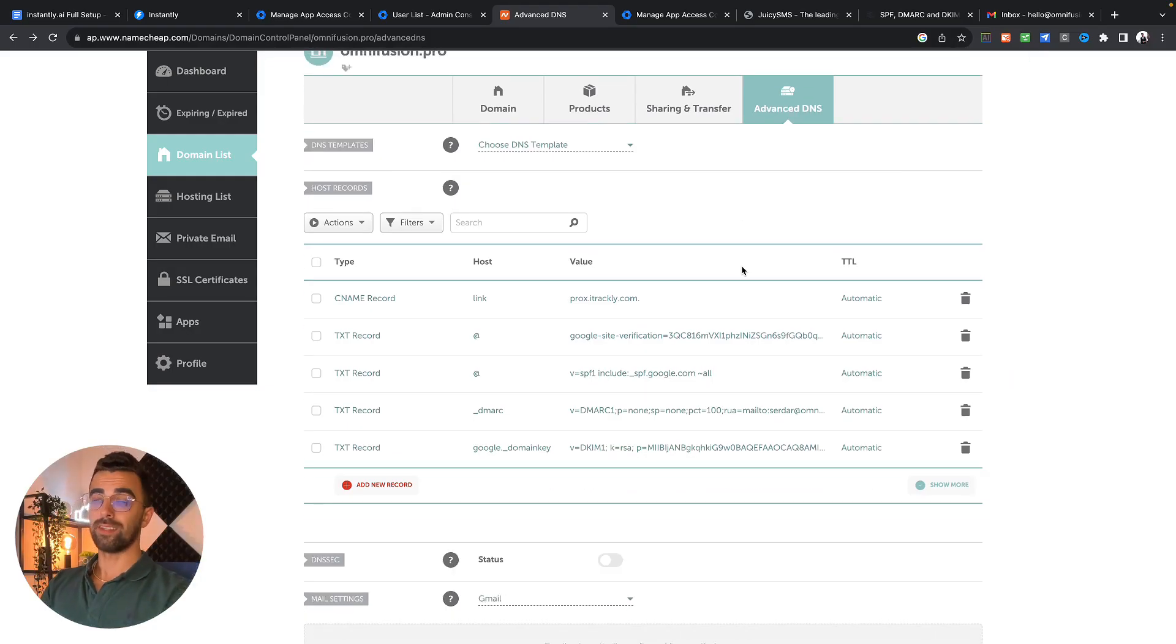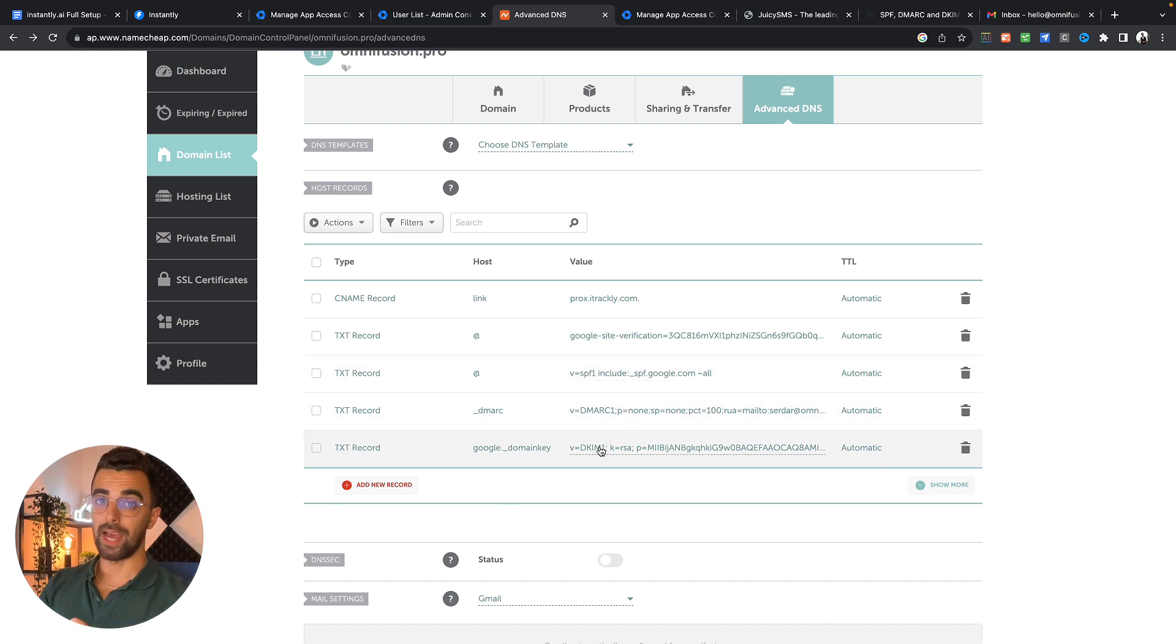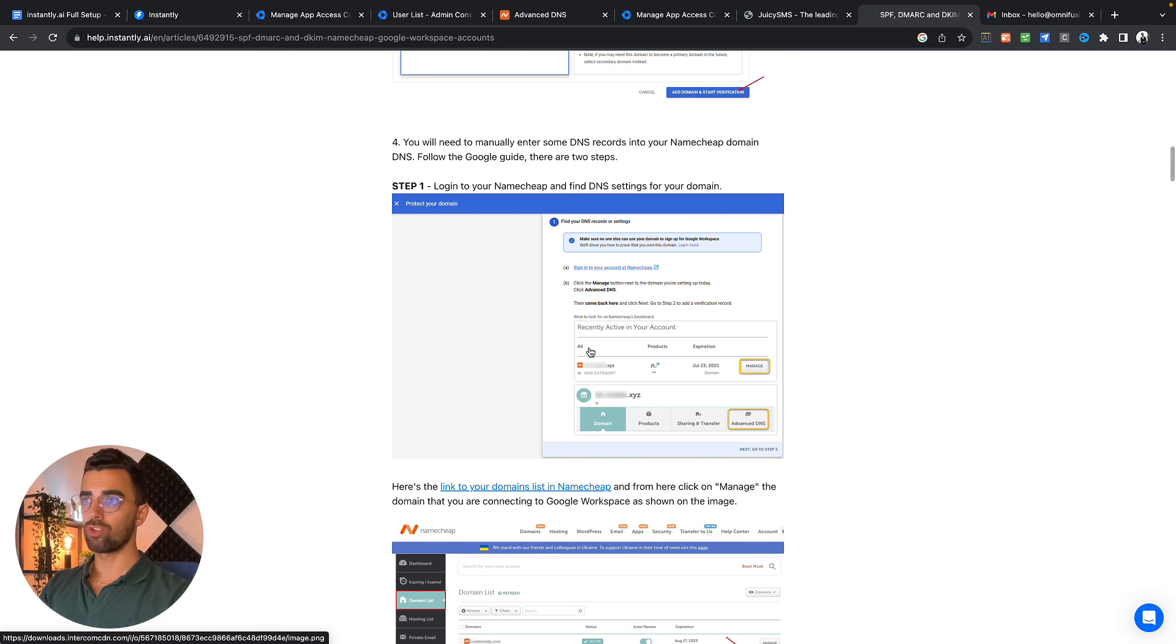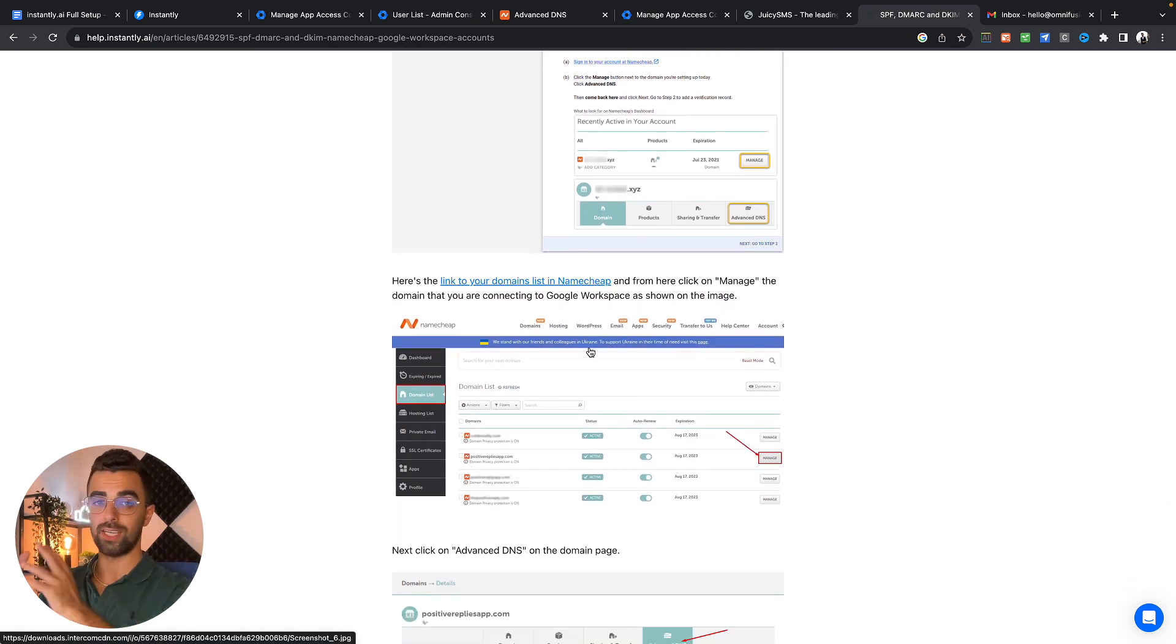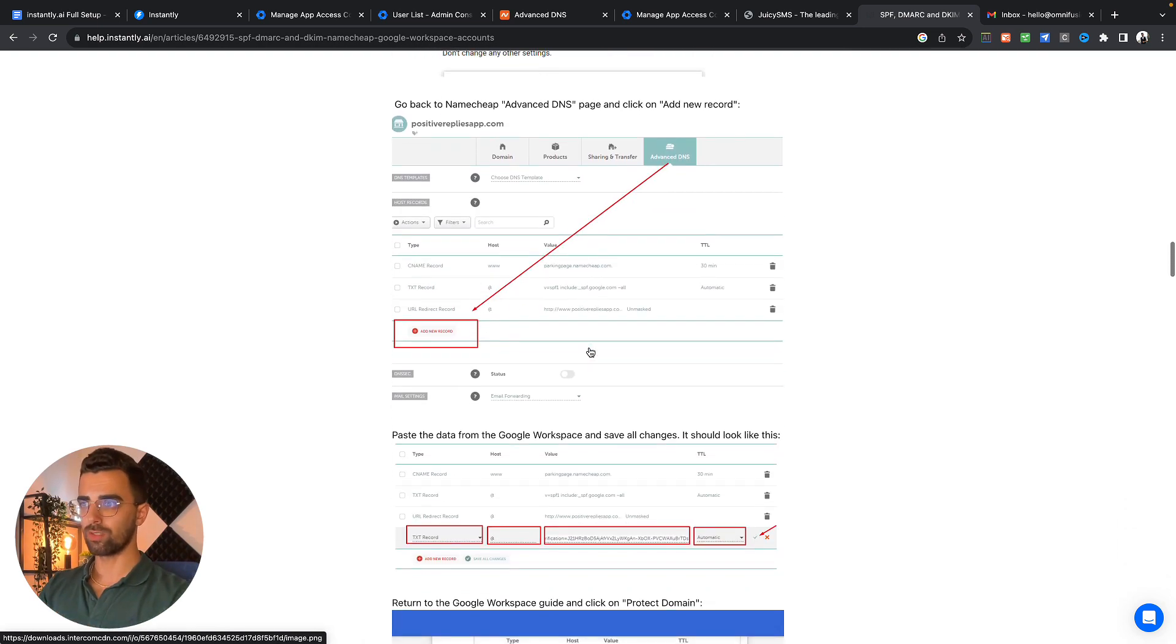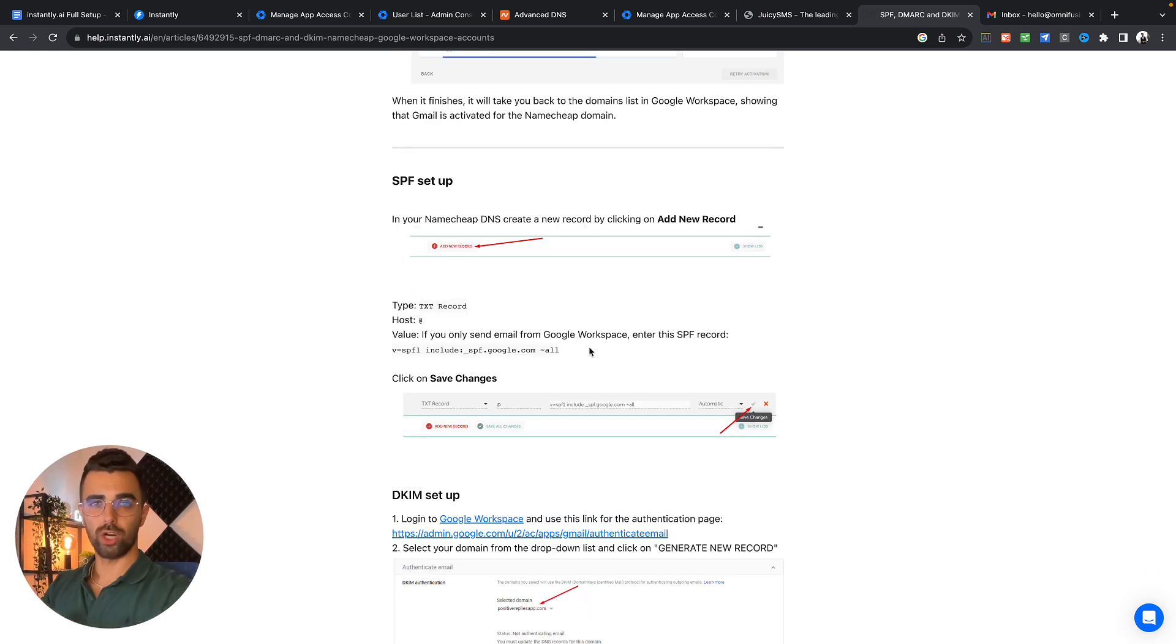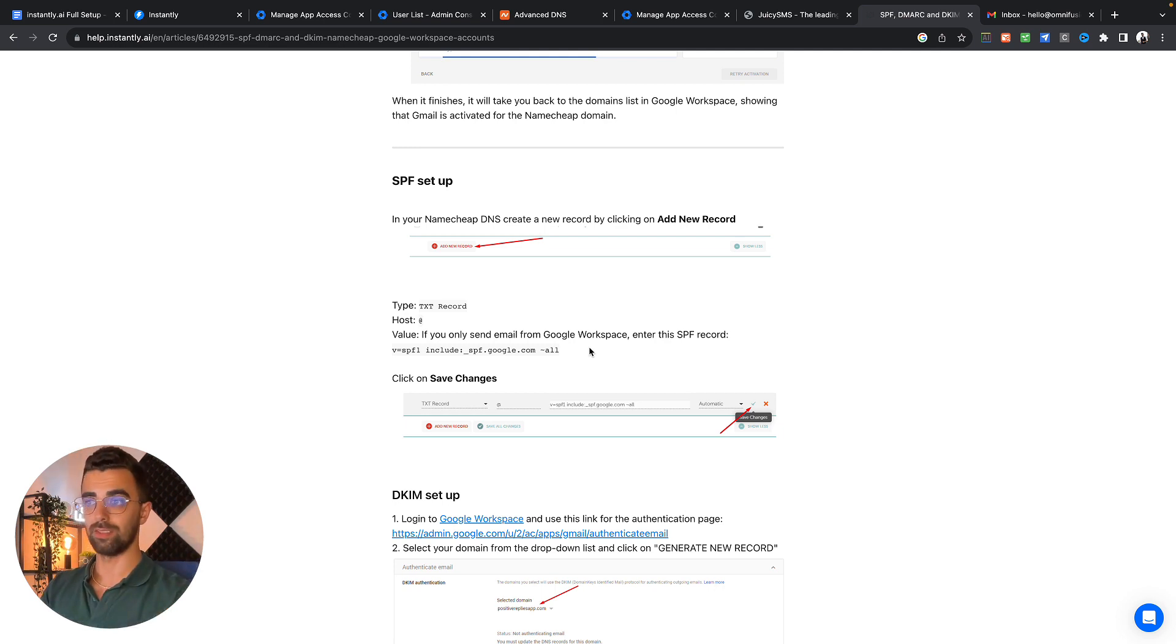Then we also need to add three more records. It's the SPF record, the DMARC record and the DKIM record. You simply go to your domain provider, click on manage DNS settings and then you have to add three different DNS records. I will also link this page down in the description where it gives you all the records which you just need to copy and paste. It's three TXT records which you need to add in the DNS.